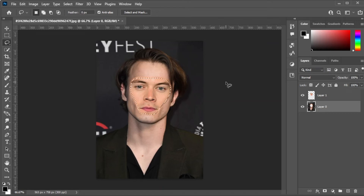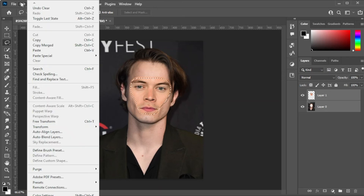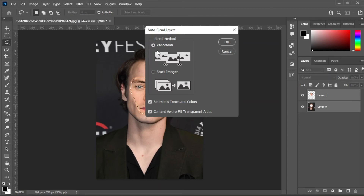Once you're satisfied, select both layers by pressing CTRL while clicking on both layers. And now, in the menu bar, open the Edit tab and select Auto Blend Layers. Set the blend mode to Panorama, and enable both seamless tones and colors, as well as content-aware fill for your transparent areas, before clicking OK.